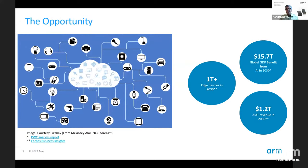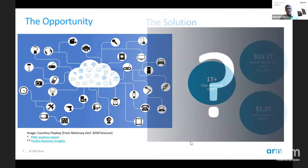The opportunity is large — over one trillion edge devices are expected. PricewaterhouseCoopers estimates that by 2030 the annual GDP impact due to AI will be nearly $16 trillion, out of which over $1.2 trillion is a conservative estimate for the AIoT market, covering devices, software, and services. The question is what are the challenges in solving it?